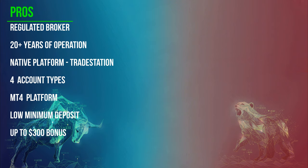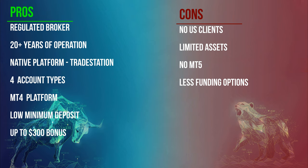So, let's have a look at the pros and cons of FXCM Forex Broker. Starting with the pros: it is a well-regulated broker, it has been around for more than 20 years, has its own native trading platform TradeStation, offers MetaTrader 4 as an option, 4 account types offered: standard, active trader, institutional and Islamic, low minimum deposit of $50, and last, deposit bonus of up to $300 is available with each deposit.